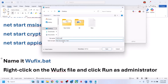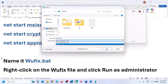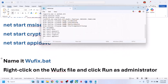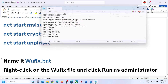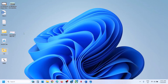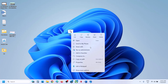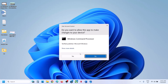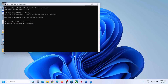For Save As type, select All Files, and click on Save. Now go to Desktop — you can see the wufix file there. Make a right-click and run as administrator. Make sure that you open this file as an administrator, then click on Yes to allow.